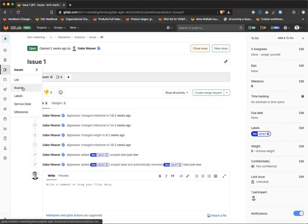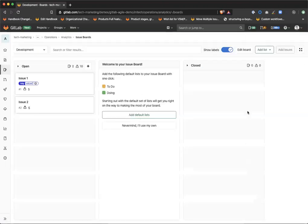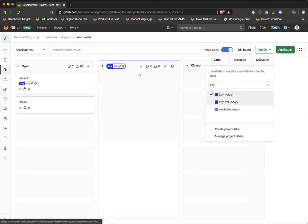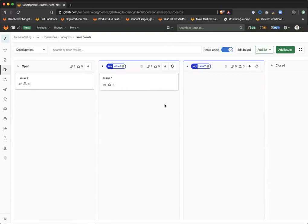This also transitions over into issue boards nicely, as you can set up your list for your key and your values. If I were to add one and two here, you can see it automatically pulls in the key value two. Since this is on issue one, I can swap it into the key value one, which will automatically also remove that key value two and add the key value one label.